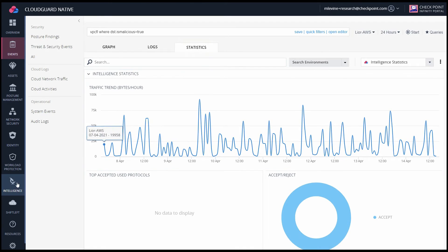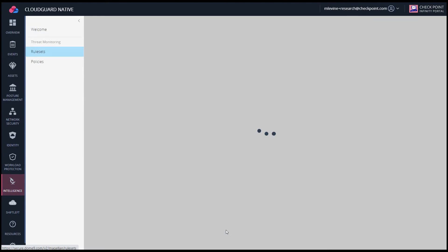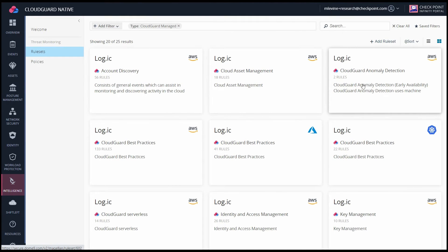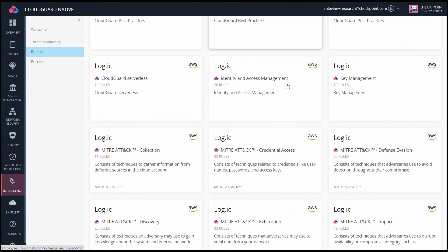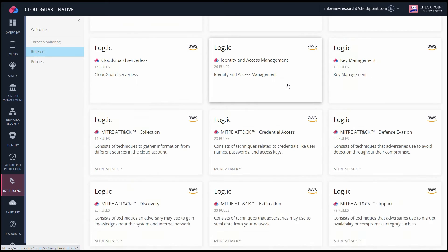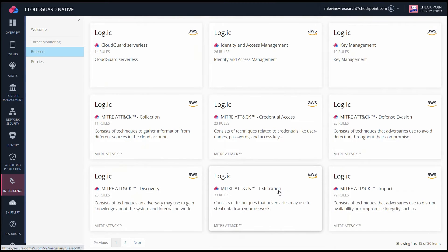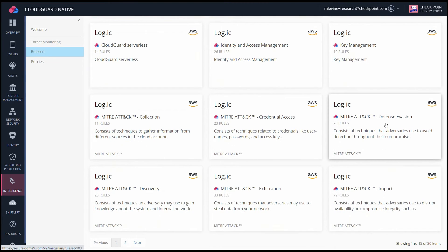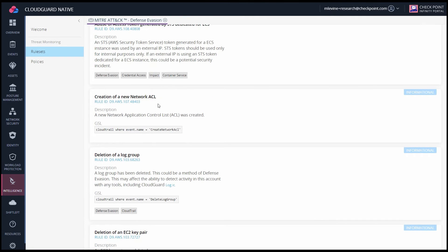Back in the Intelligence tab, let's go into the rulesets. CloudGuard offers many built-in rulesets for AWS, Azure, Kubernetes, and some of them are based on the MITRE ATT&CK framework, such as this one, Defense Evasion. All the rules will be listed here.